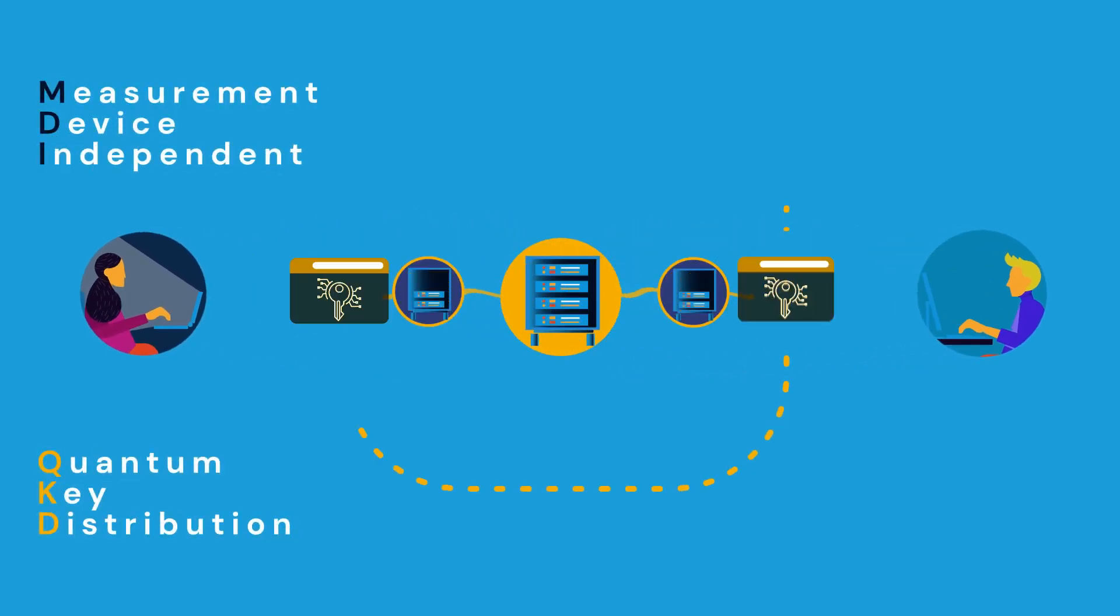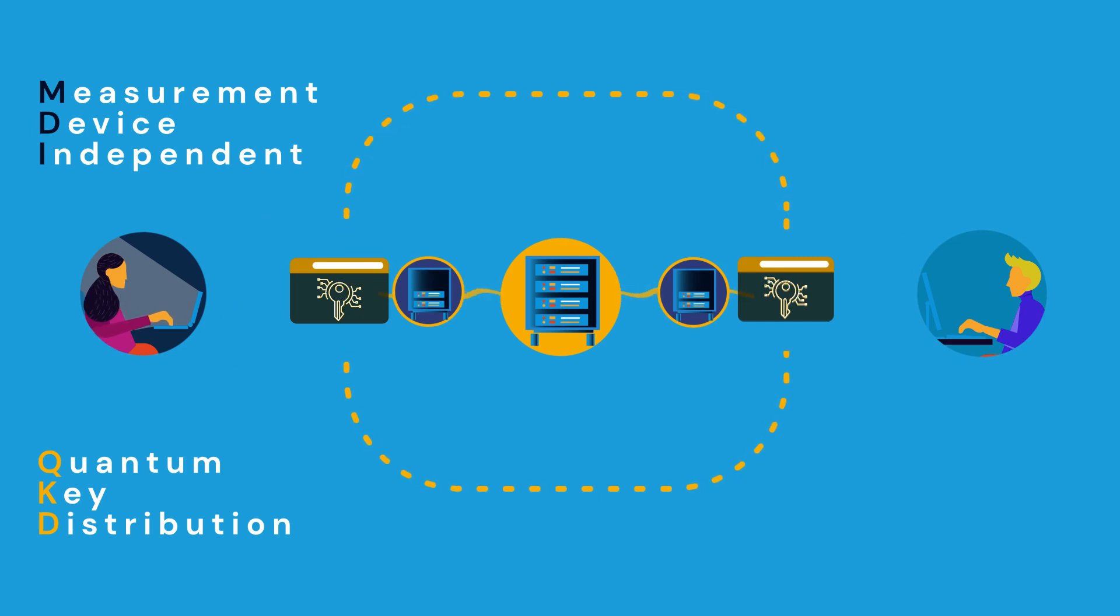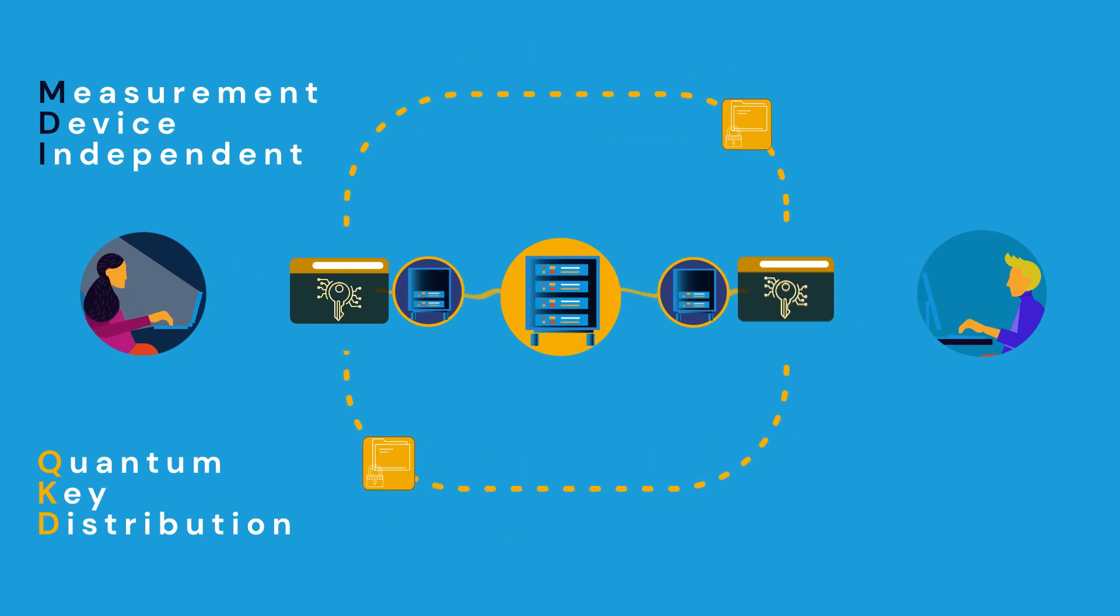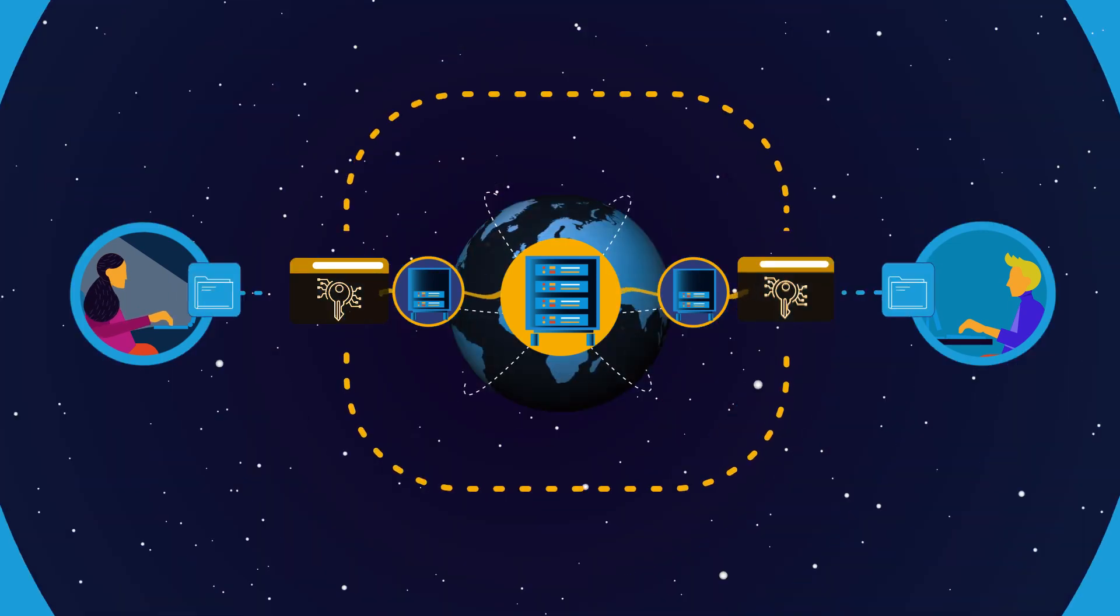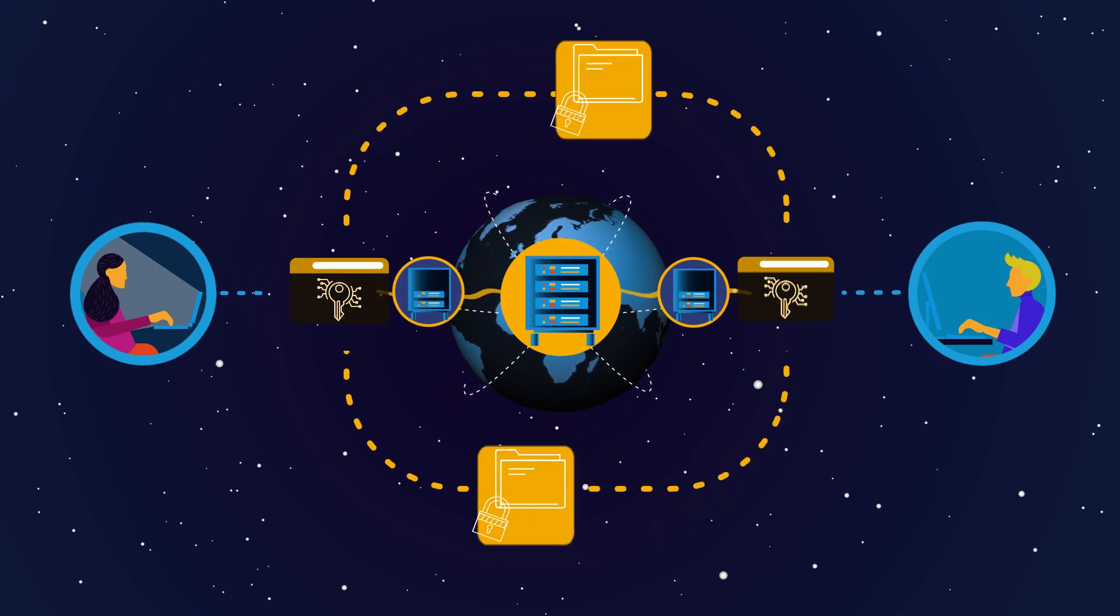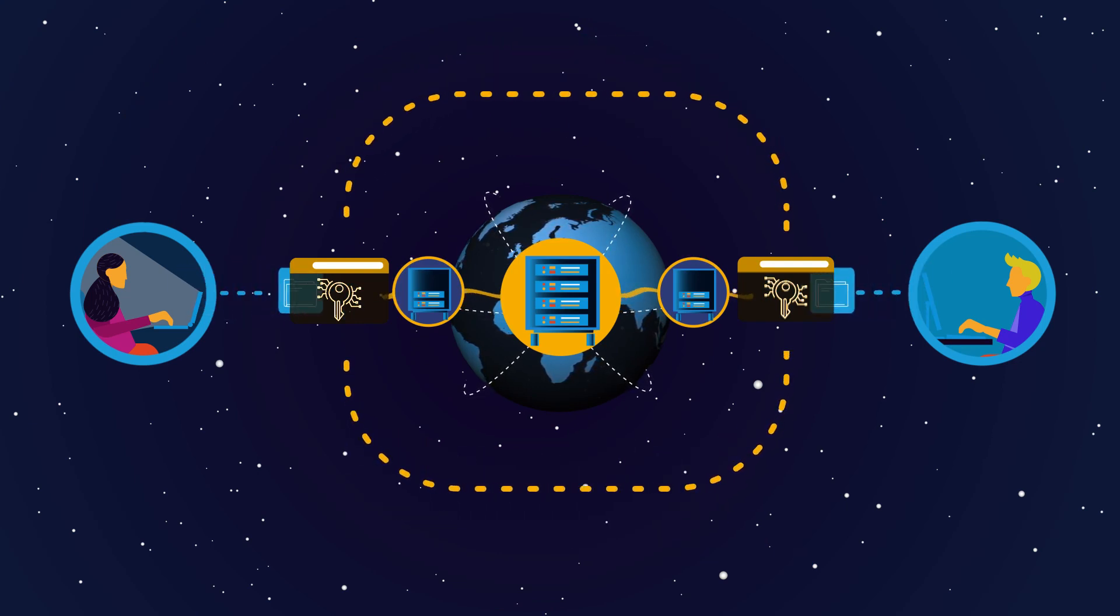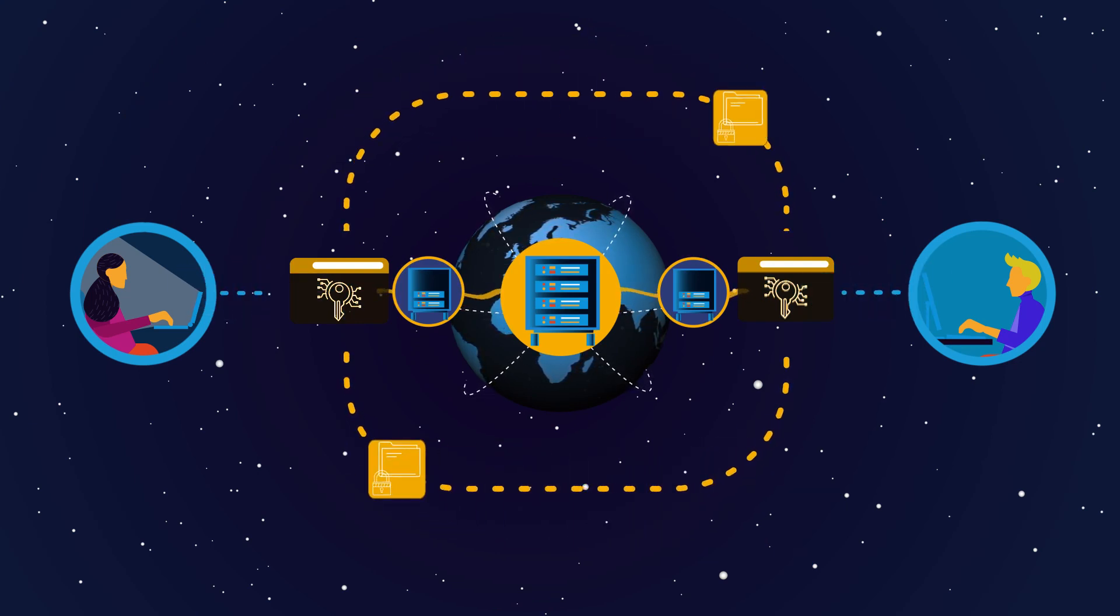MDIQKD is part of the next generation in quantum communication and quantum cryptography, a field that promises to make our global communications more secure.